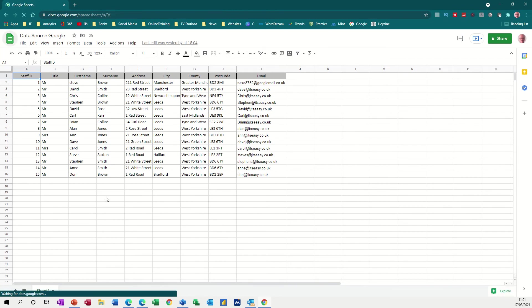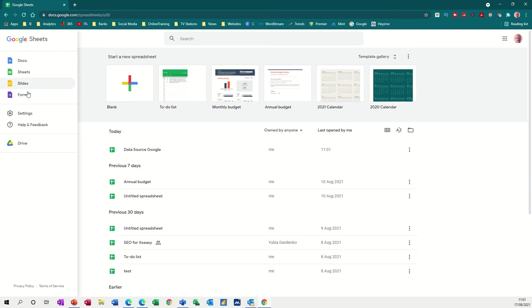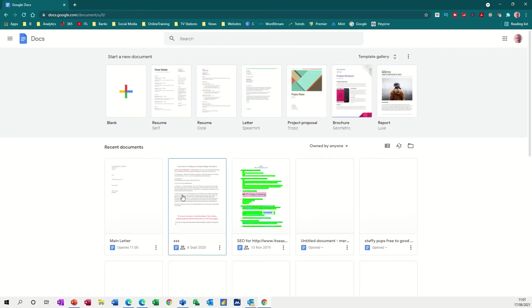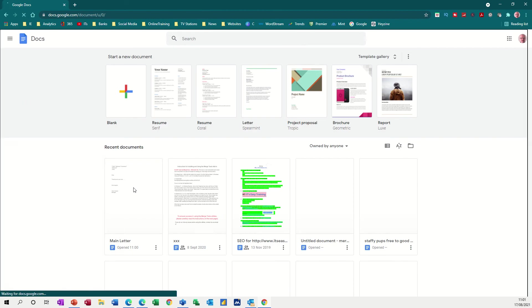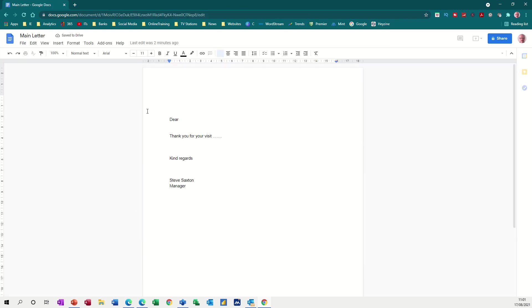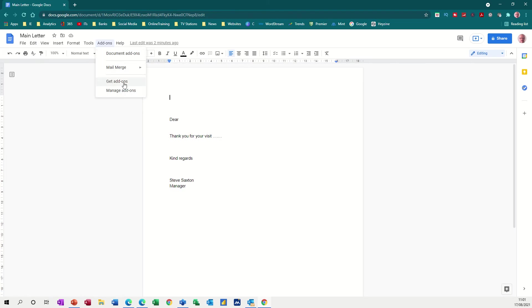So if I go back into the main area, back to Docs and then open up that letter which was this one, main letter. What I need to do is, first of all, if you've never done this before, you need to go to add-ons and you need to add mail merge. So you go get add-on and then select mail merge. And then this will give you this option and we're going to use the start option at the top there.